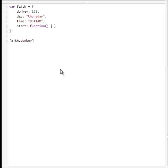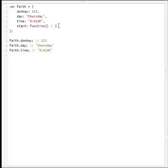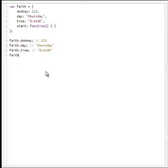Faith.donkey — this would result in one, two, three. Faith.day. Nothing would be displayed in the actual console or anywhere, but these are the values of all these member properties of this object. And because start is a function, we can call it. And as you may know, calling a function is done using parenthesis. So here we have just displayed what we added to the object.